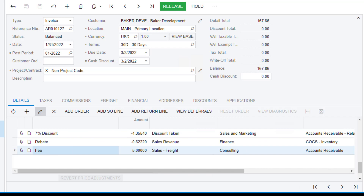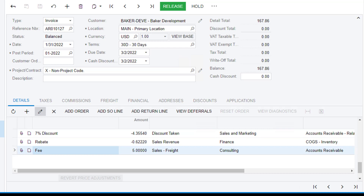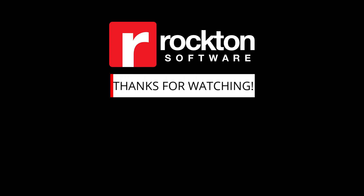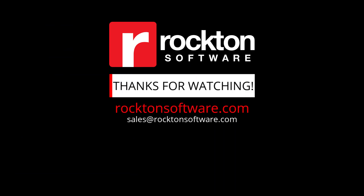Price calculations in RPM allow you to be flexible in pricing and easily track those adjustments — it makes pricing simple and easy. For more information or a demo of RPM, contact our sales team at sales@rocktonsoftware.com or call 1-877-4ROCKTON.